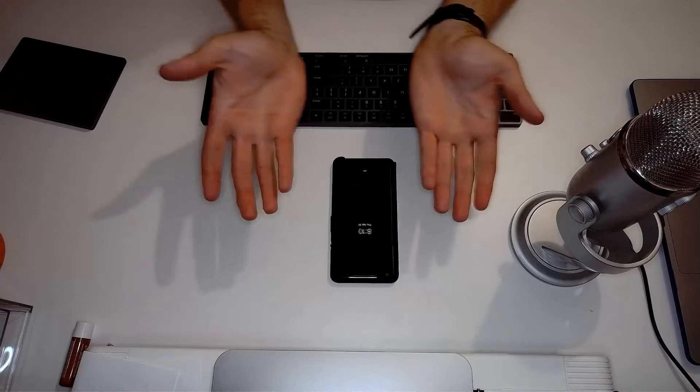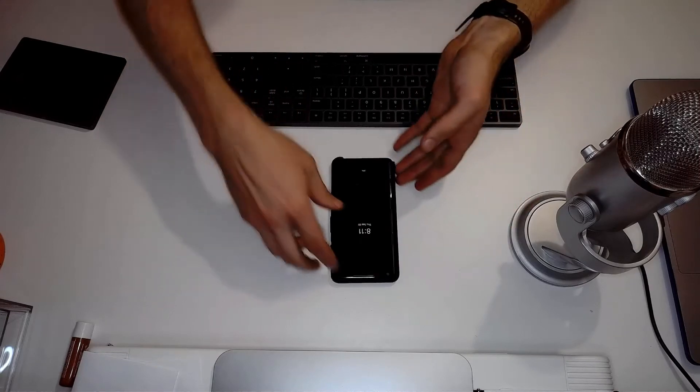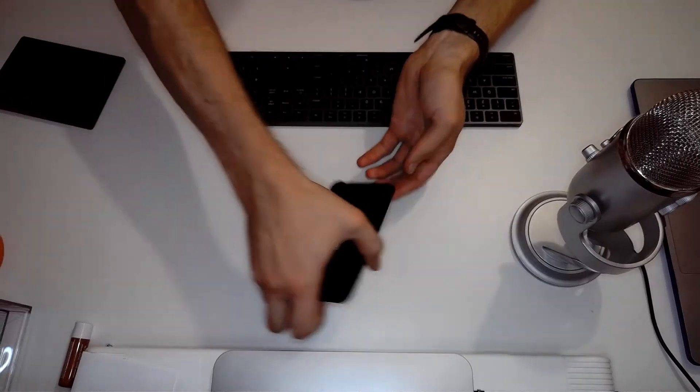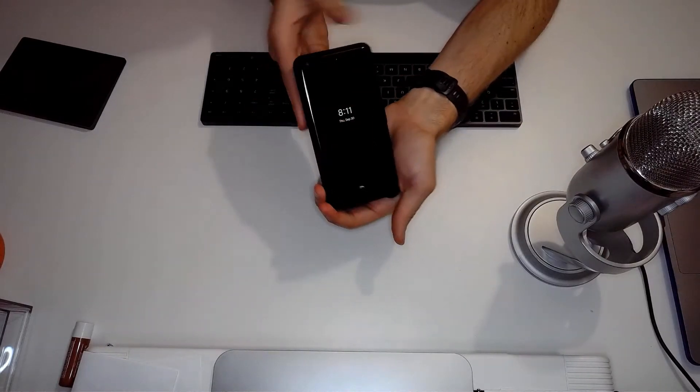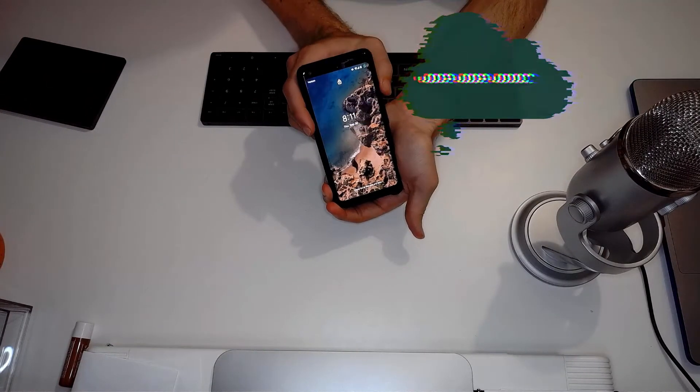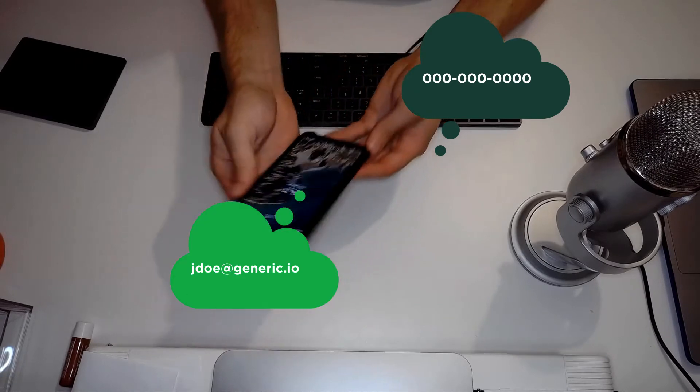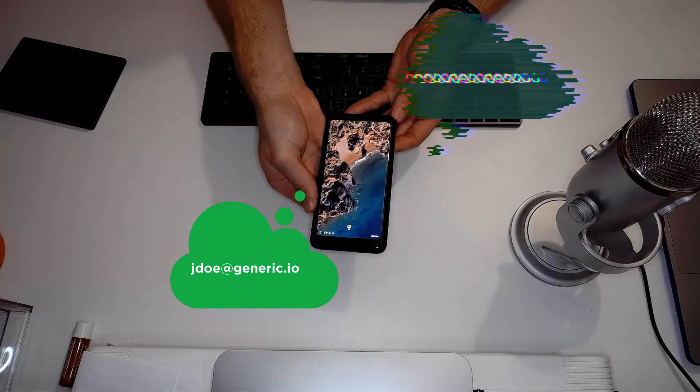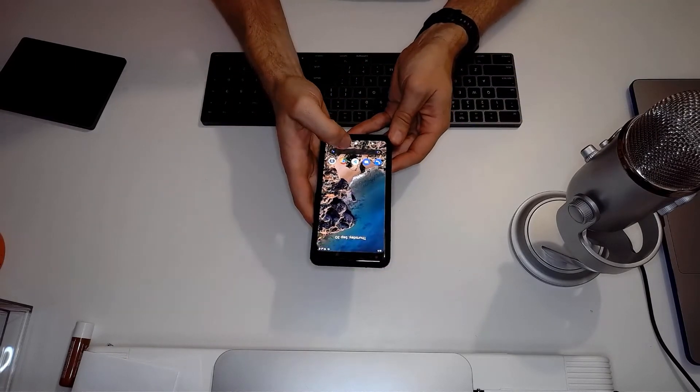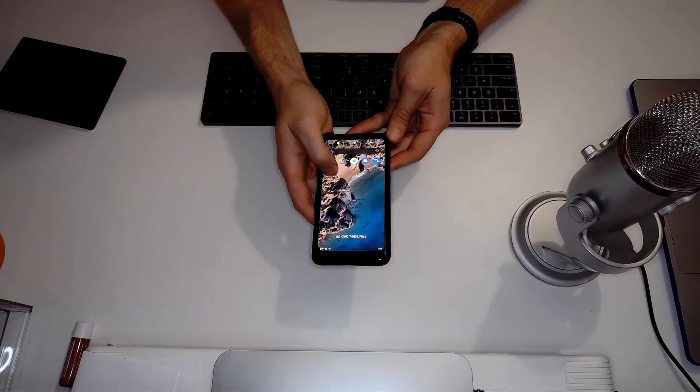Creating contacts on your Pixel phone allows you to store information like phone numbers and email addresses for the people and businesses you contact most frequently.